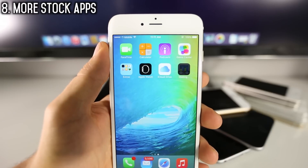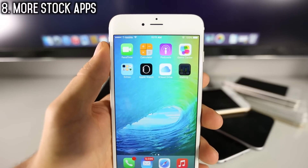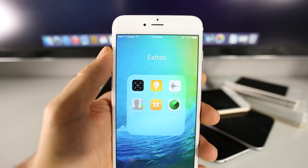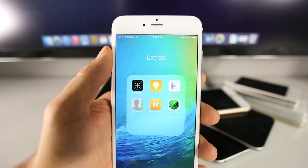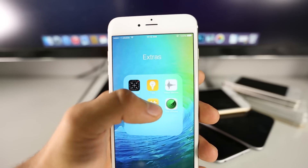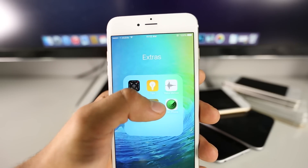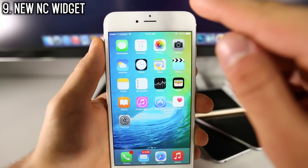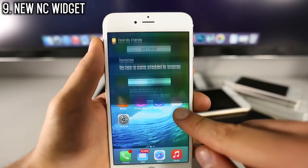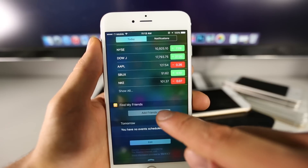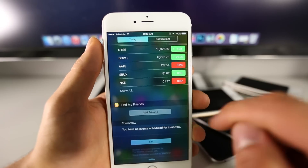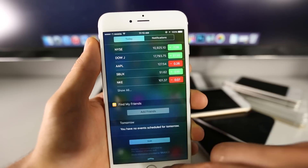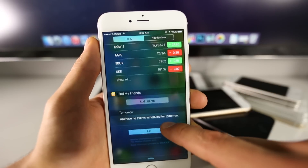As if we didn't have enough apps we couldn't remove, Apple decided to add a couple more. Find My Friends and Find My iPhone now come pre-installed and are unremovable. The Find My Friends application is also available as a notification widget, so you can find friends and have their location right there if you really need it.